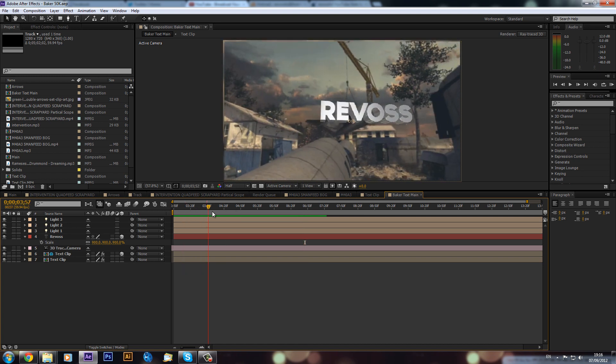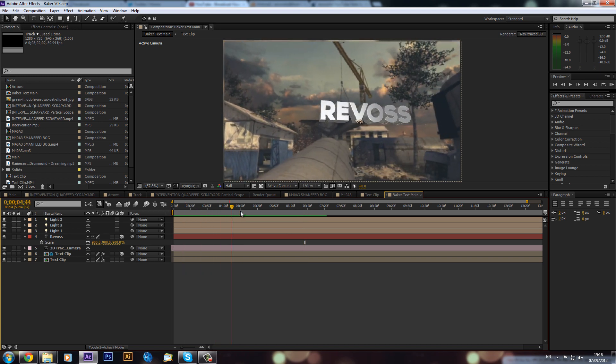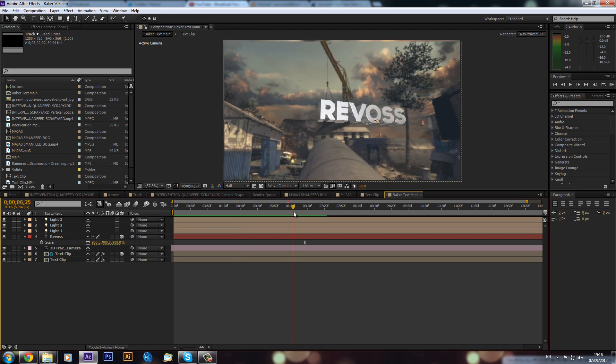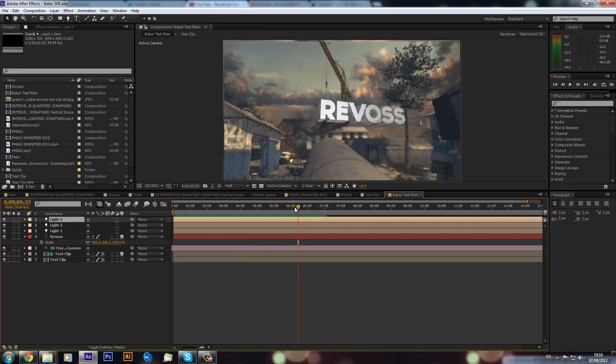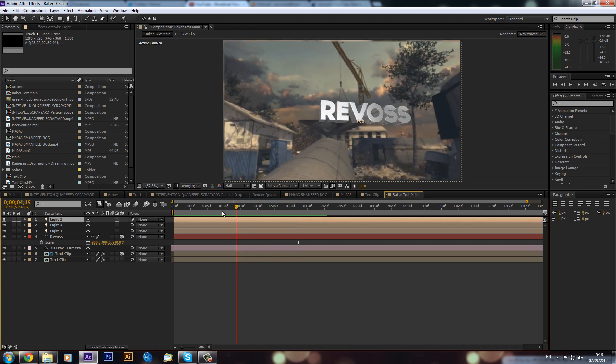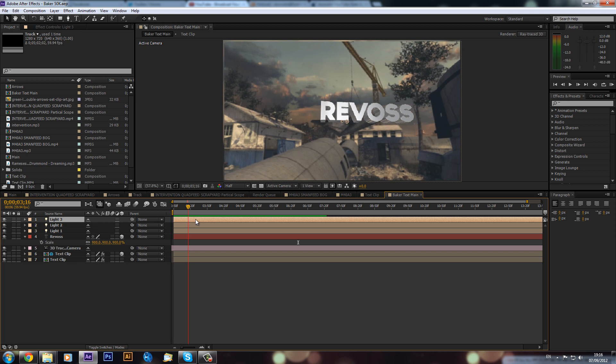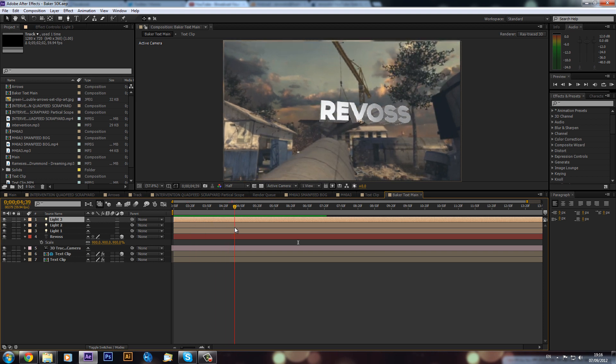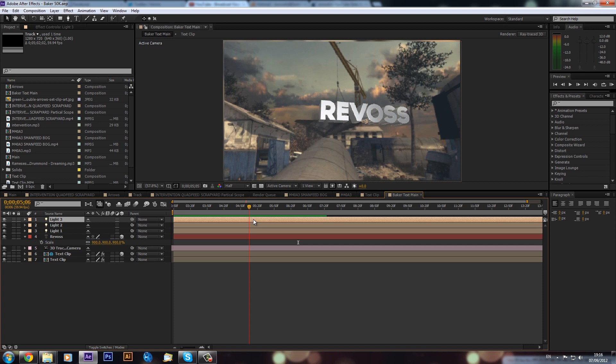This sort of follows on from my previous tutorial and there will be a link right at the end to that if you missed it. That's where I showed you how to make some 3D text and use some optical flares and lights.